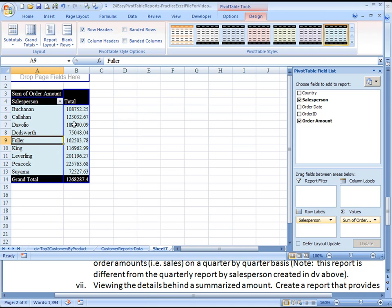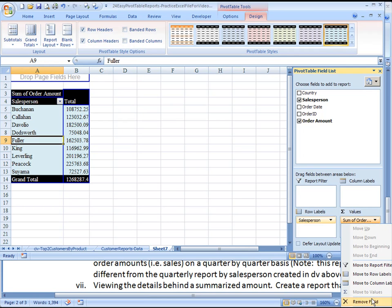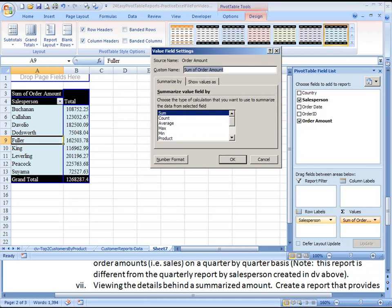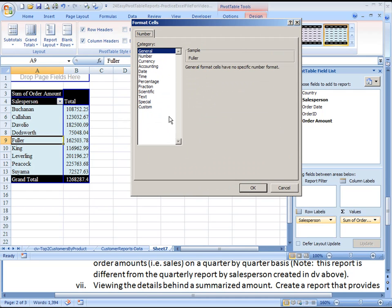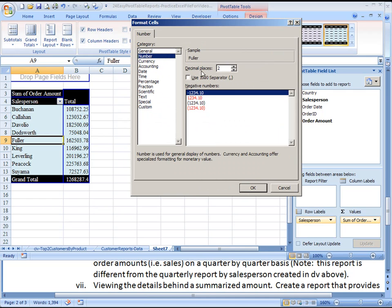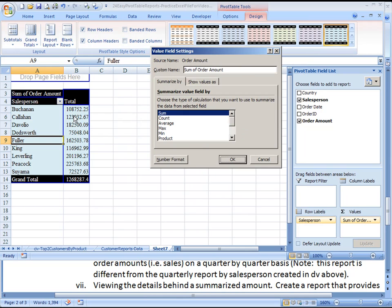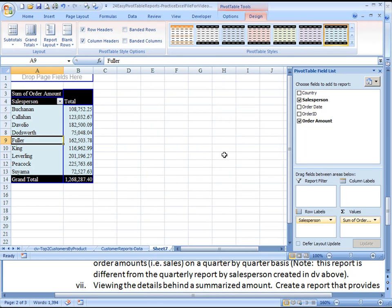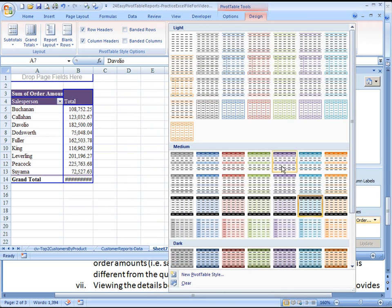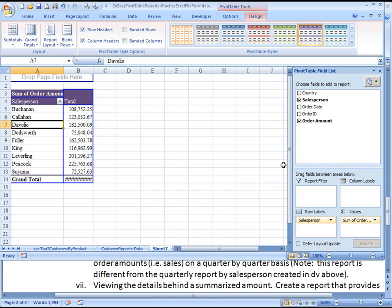As you can tell, it lost the settings there, so if I wanted to use these value field settings, I could choose number format here and choose number and thousands separator. So now when I choose different designs, I shouldn't lose that setting.